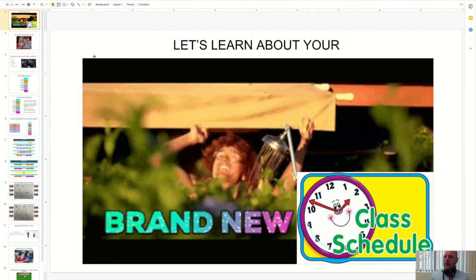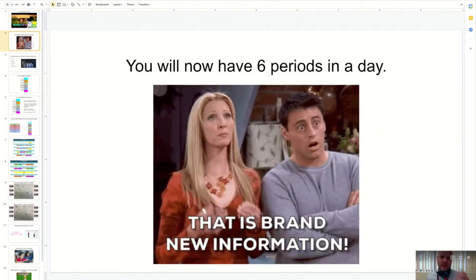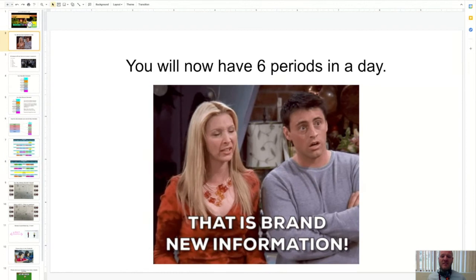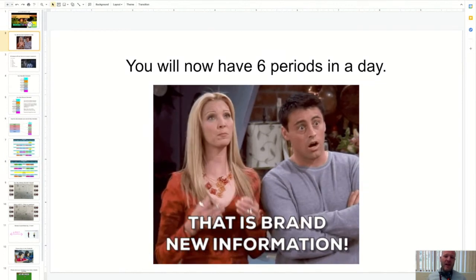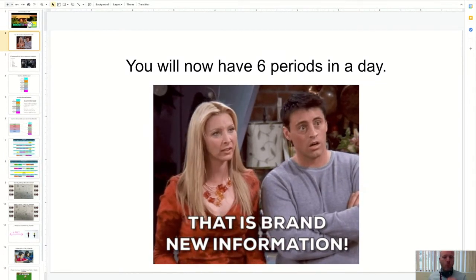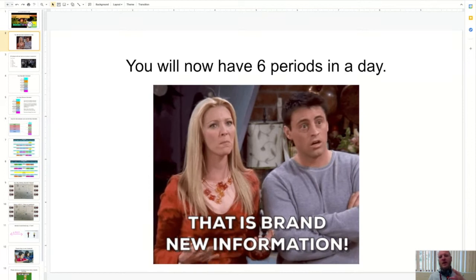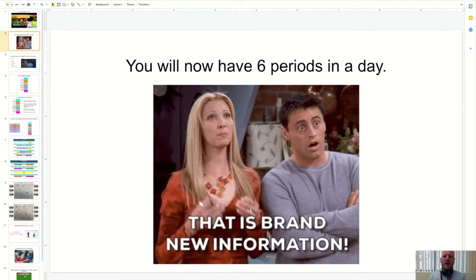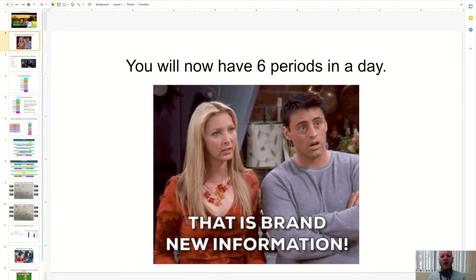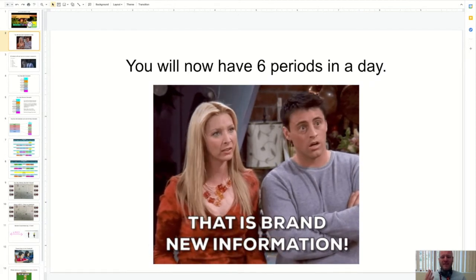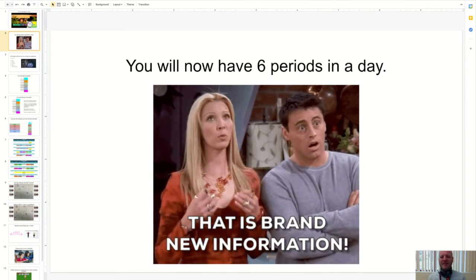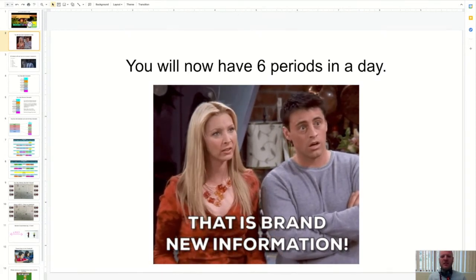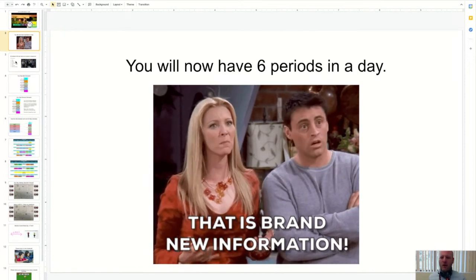So the biggest change for you to understand is that we're going to have six periods in our day now instead of four. The reason we had to change from four to six periods is that we want to have our math, English, science and social studies, you call those MESS classes, every day. So the six period schedule is going to allow for that.